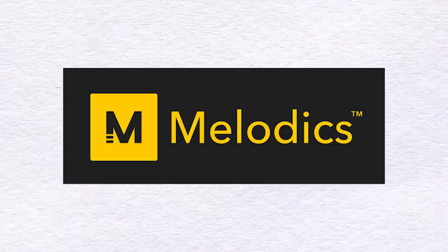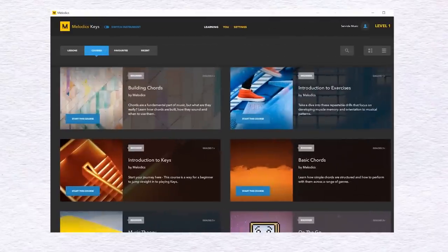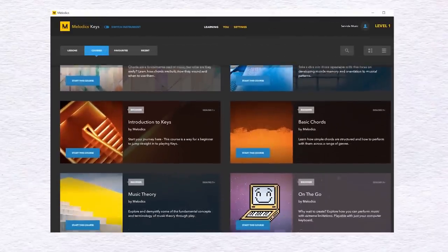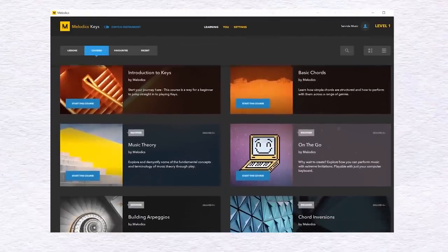But before we get into it, please watch this short video. This video is brought to you by Melodics. Melodics is a desktop app that teaches you how to play the piano.